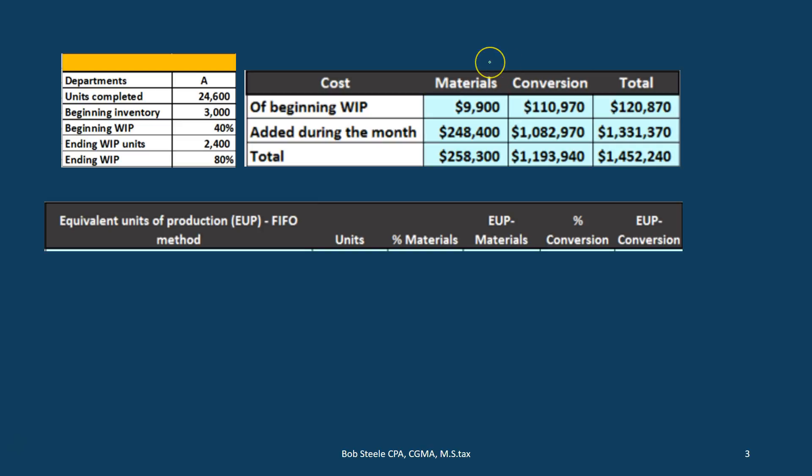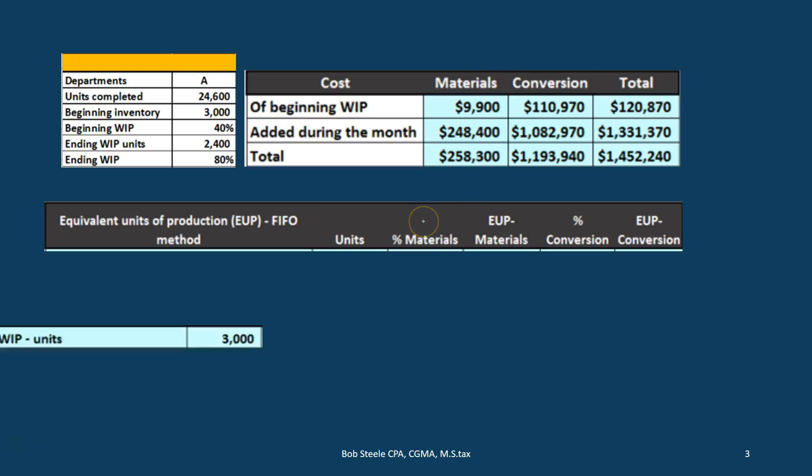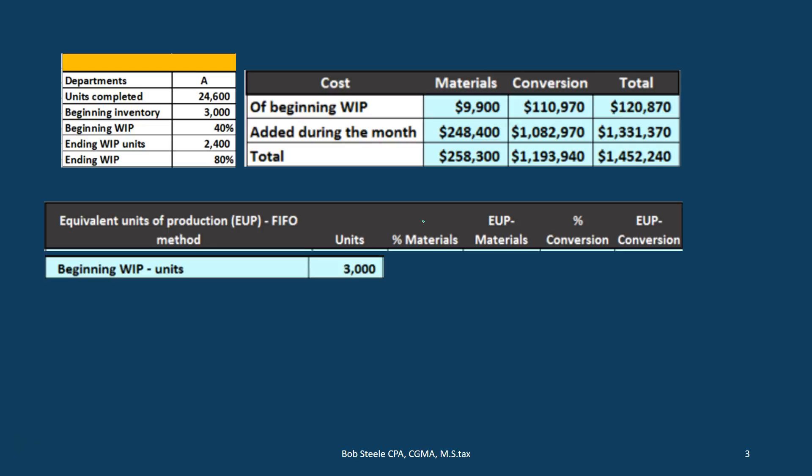We know the dollar amounts here. Our goal is to take these and allocate the dollars to the proper department using a ratio analysis — that's what equivalent units help us do. Working through the problem, we start with beginning work in process in units, which is 3,000. This is units, not dollars, so keep those two separated as we go.